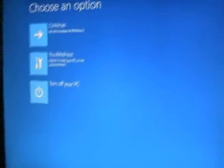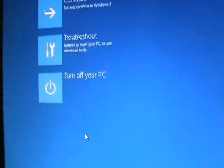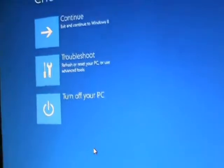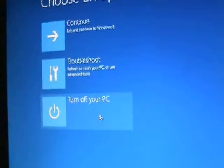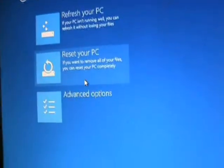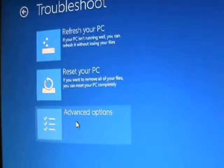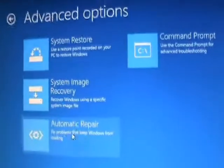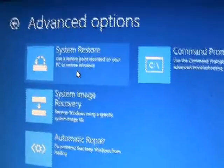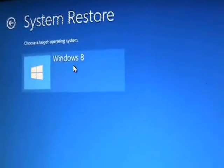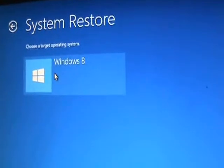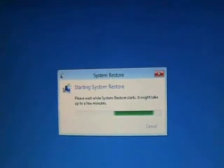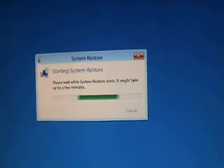Now we get the advanced system options that we were trying to get to. Alright, so go ahead and click on troubleshoot. Go to advanced options, and then click on system restore. Choose Windows 8, that's your operating system. And it's going to start to bring it up.